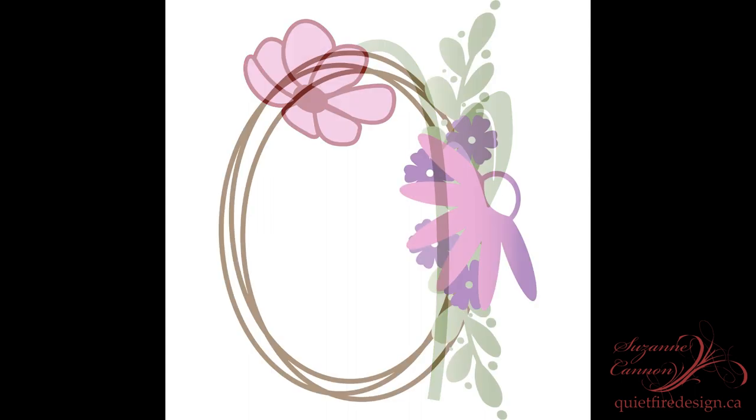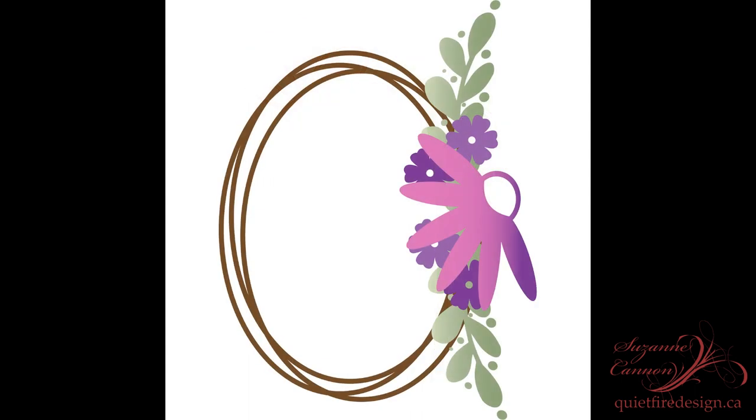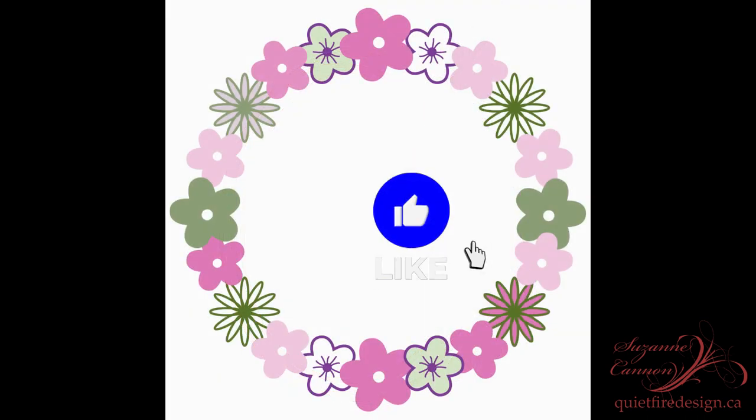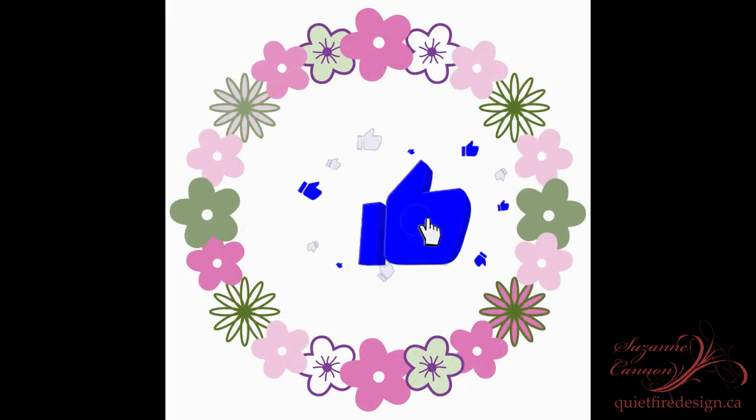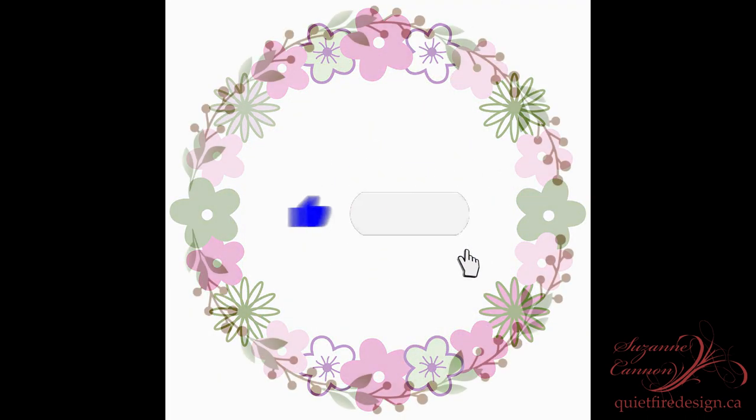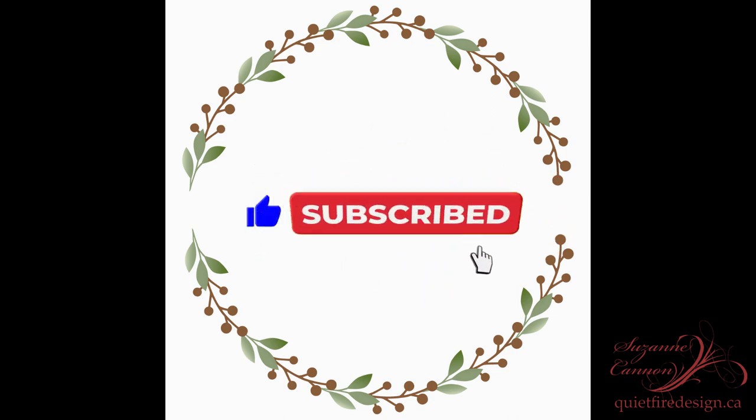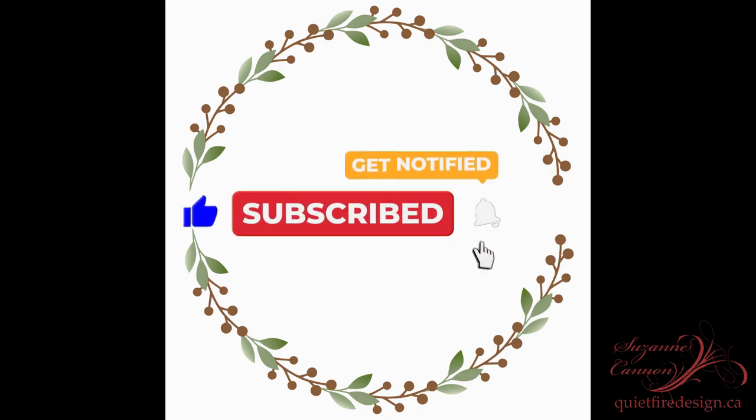I'm Suzanne and I'm a calligrapher, bookbinder, and designer in the craft industry and if you're enjoying these tutorials please subscribe to my channel and click the like button down below.